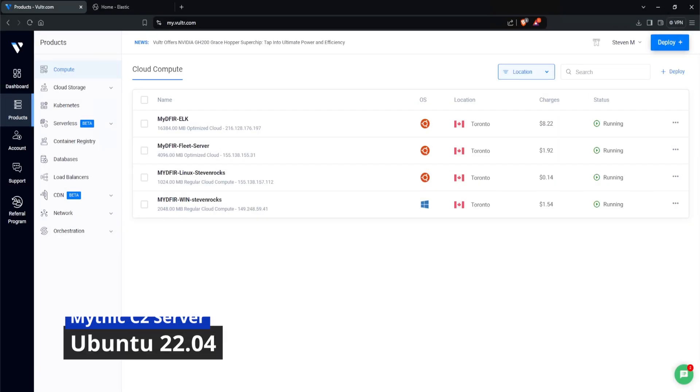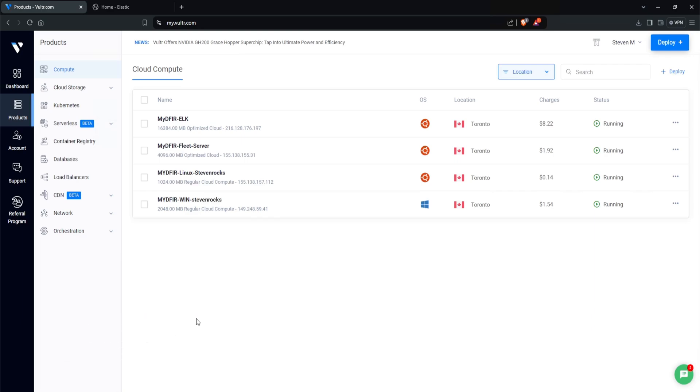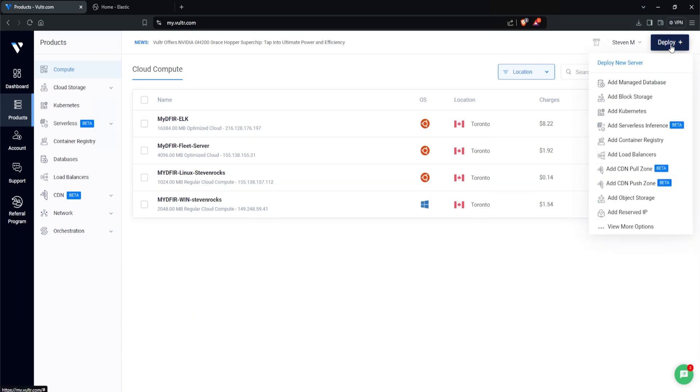Let's get started. To get started with Mythic C2, the first thing you want to do is head over to your cloud provider, which in our case, we're using Vulture. Once you log in there, you want to click on Deploy, which is on the top right corner, and click on Deploy New Server.